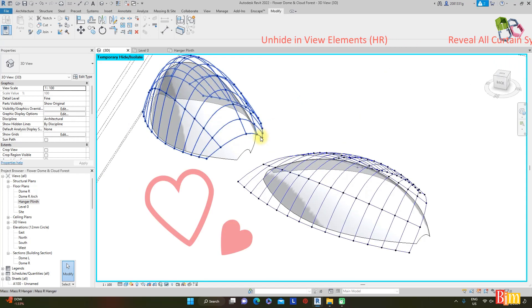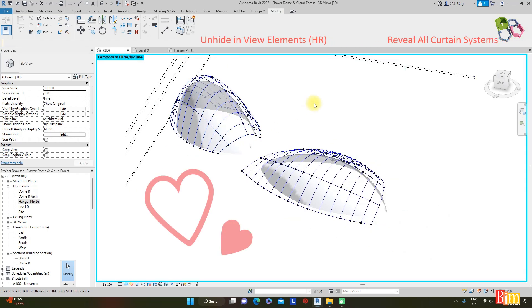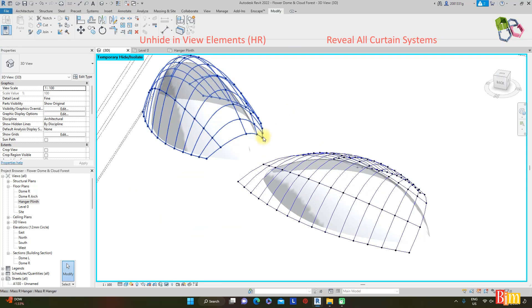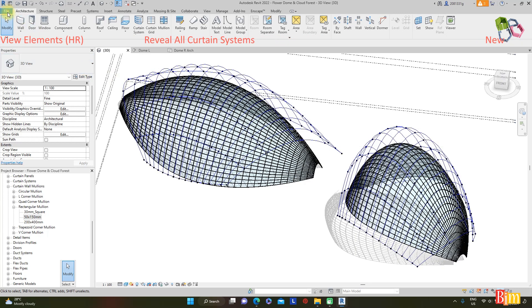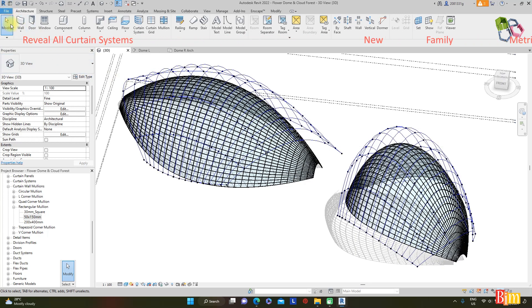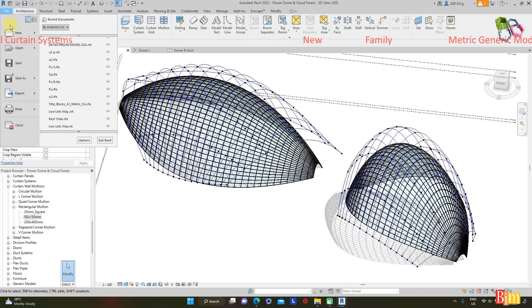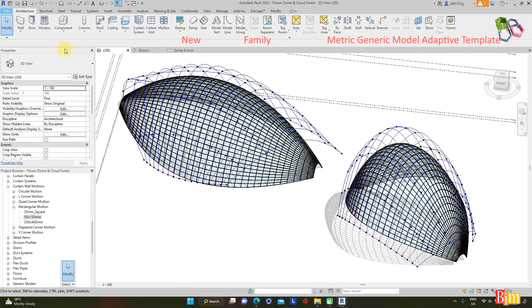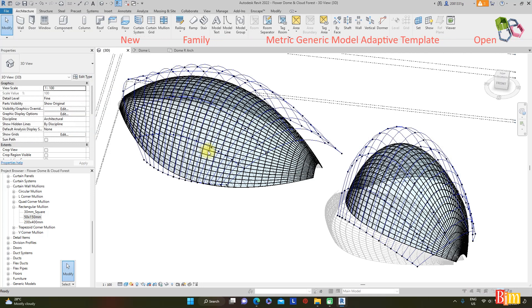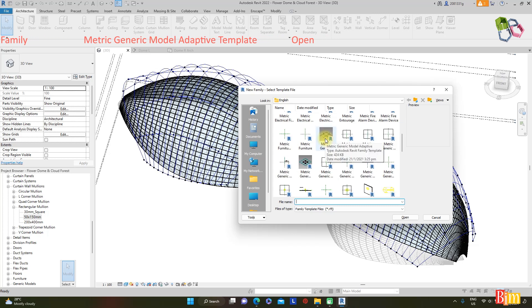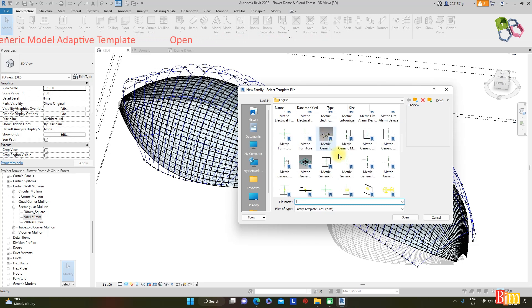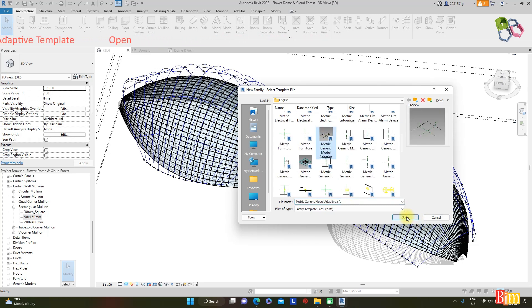Use shortcut HR to hide elements for the curtain wall system. This is what we have completed for modeling. Now it's time to create a parametric hyperbolic pin family. Go to menu: New Family, use the Metric General Model Adaptive Family template, and open.